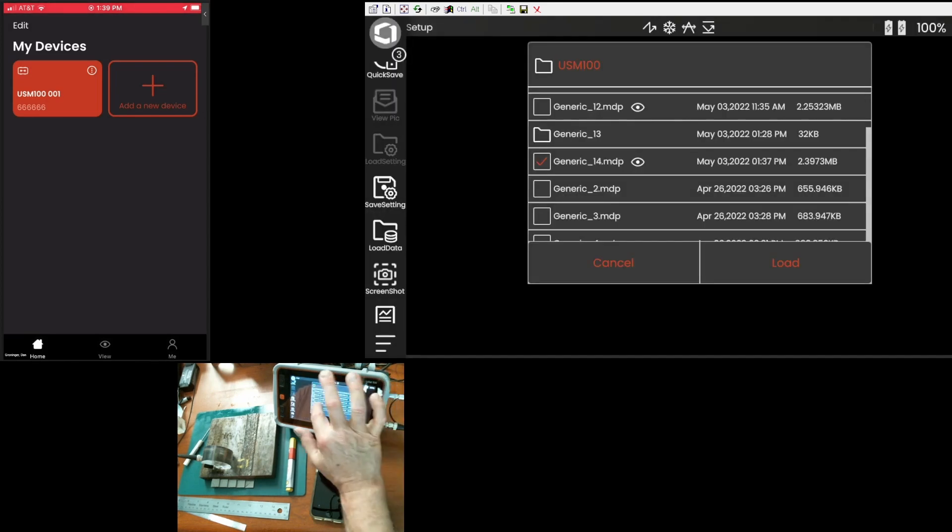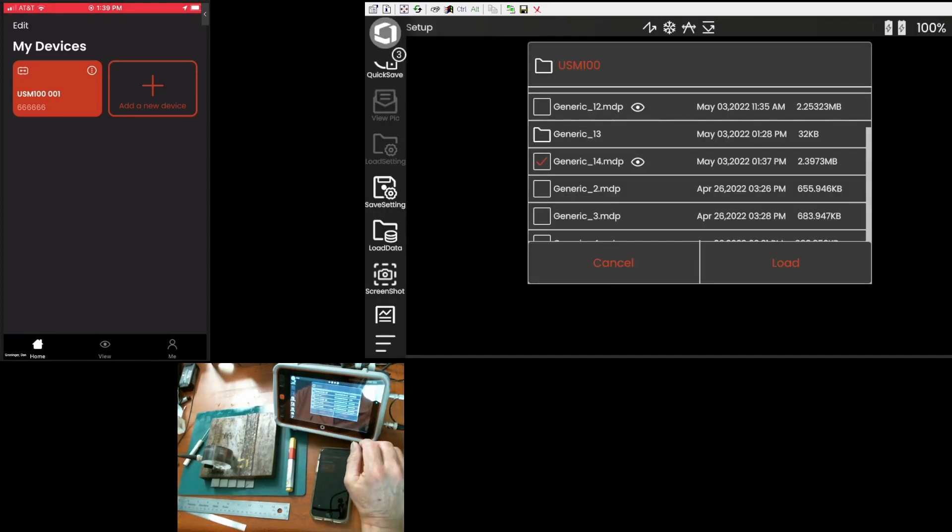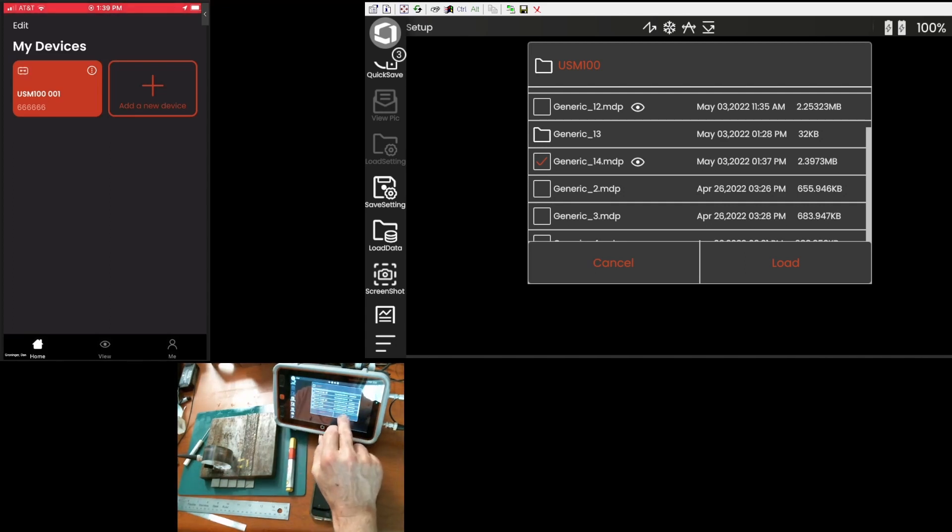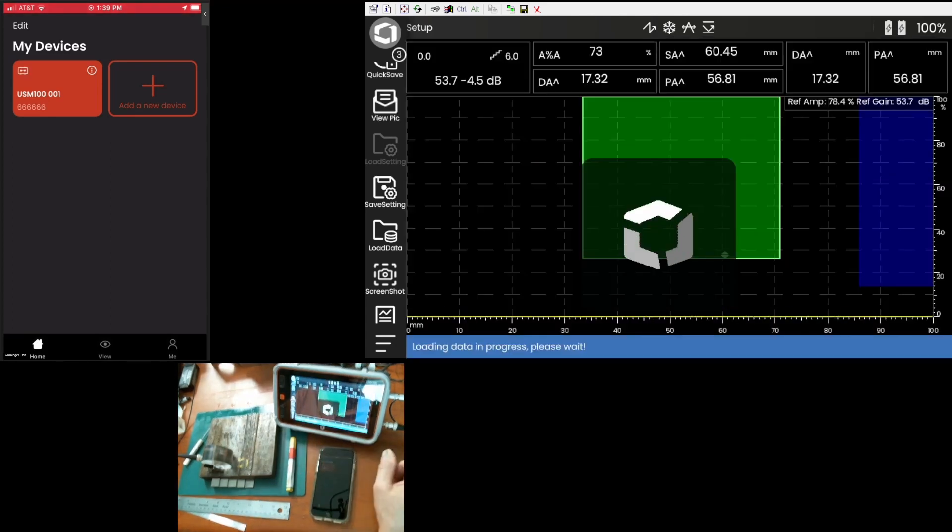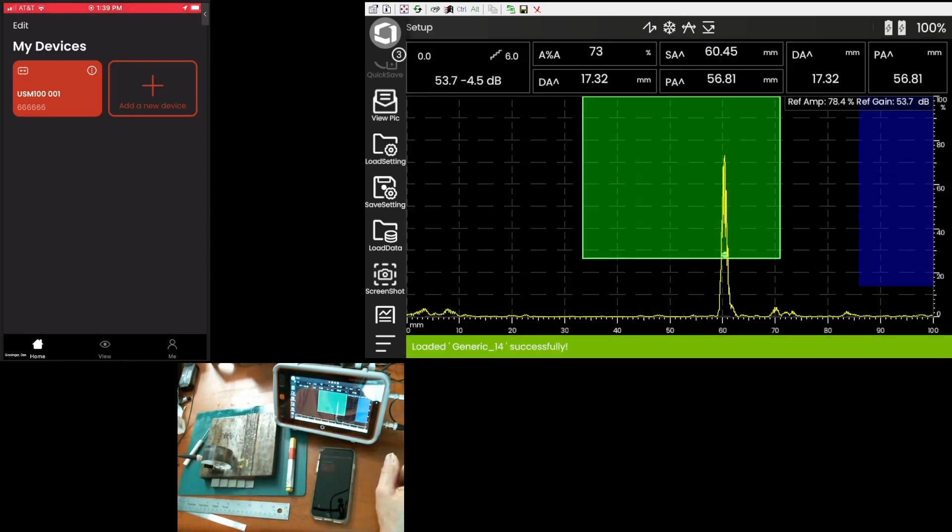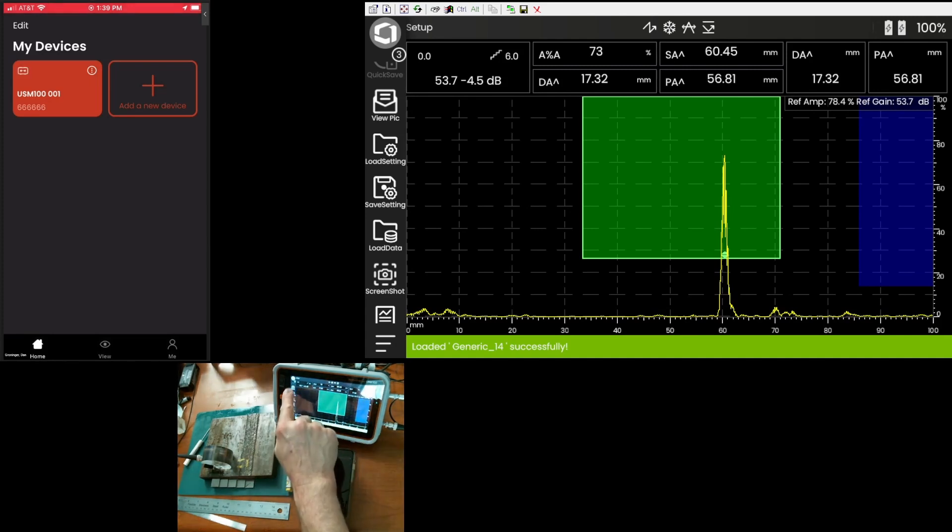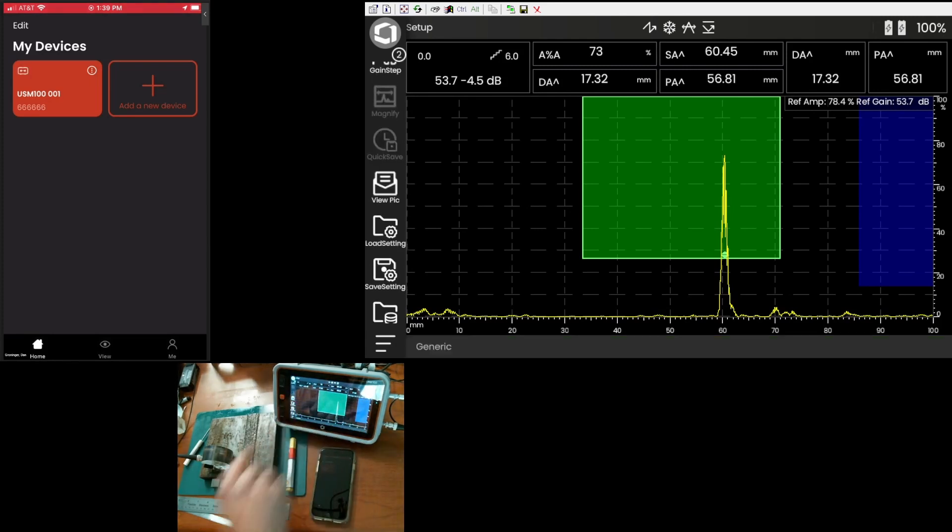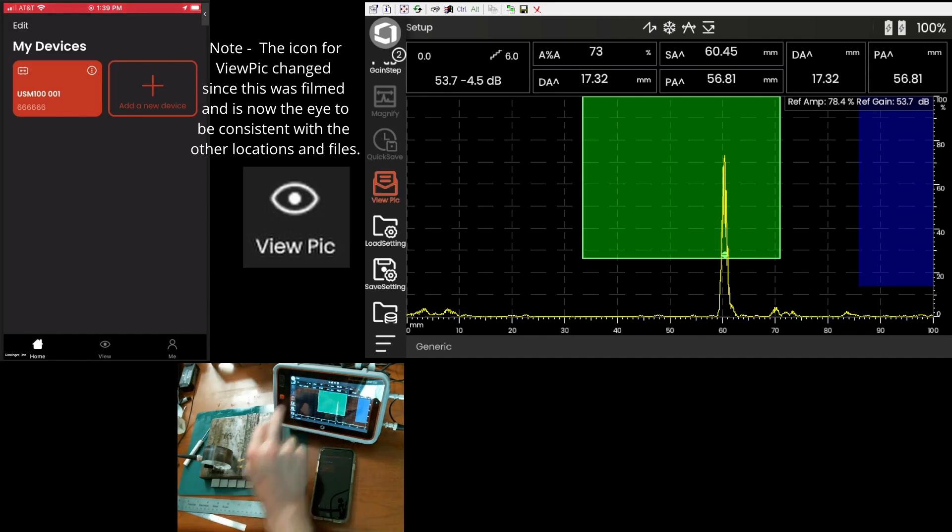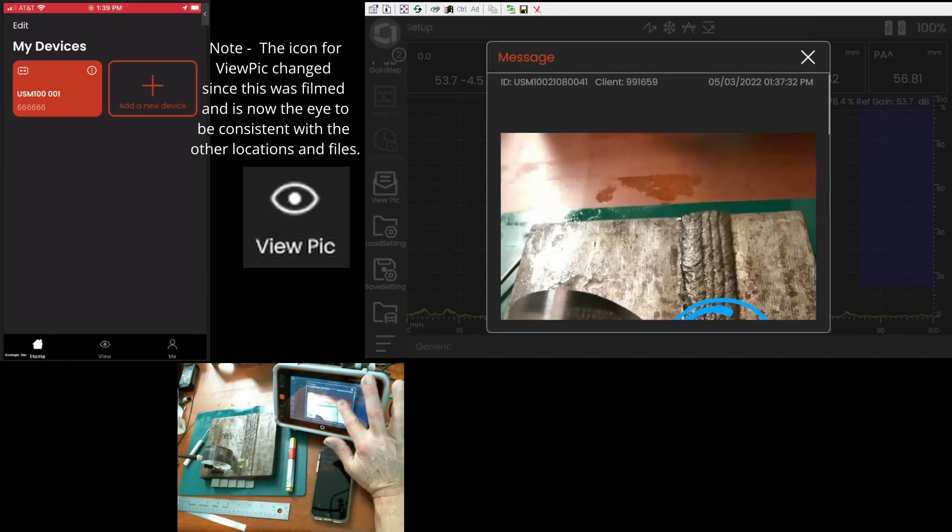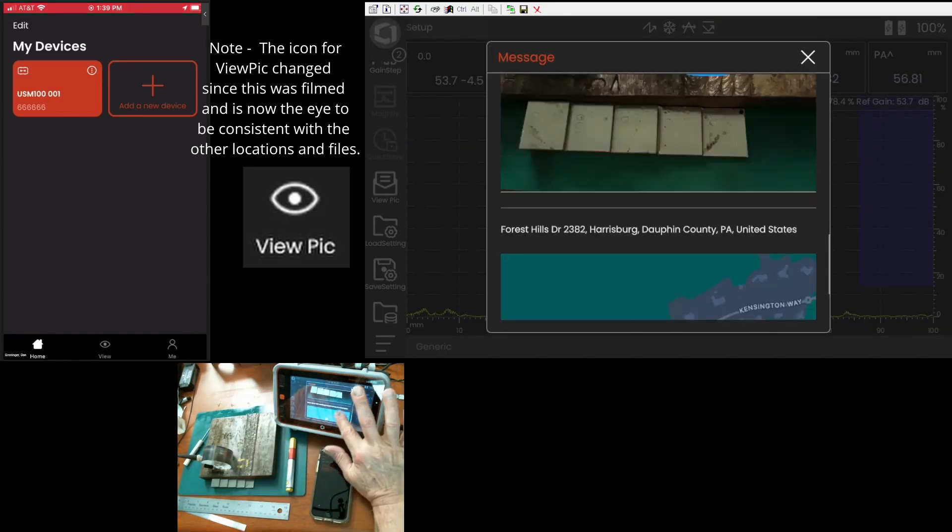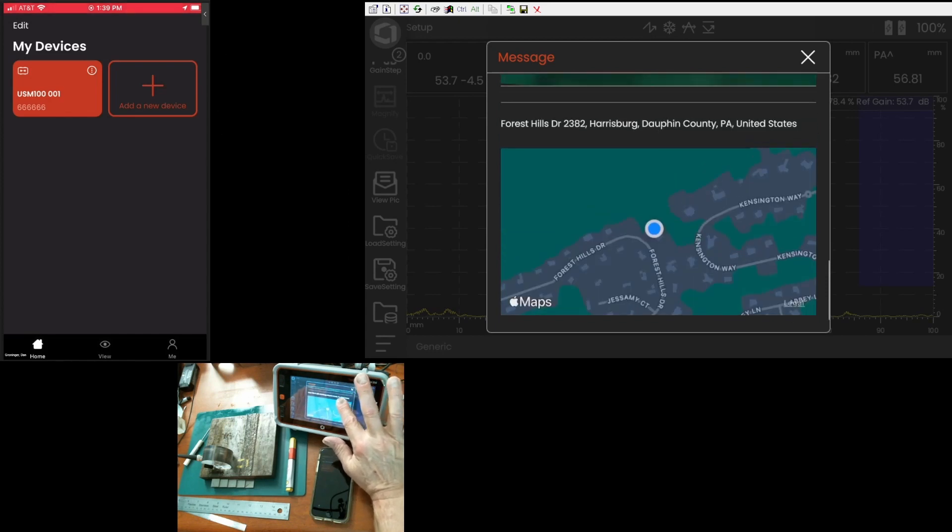So, I can use that to help identify where that data was saved from. I can load that data back. And once it's loaded, there's a new icon over here on the command bar called View Pick. And if I click View Pick, there's the picture that was attached to that data set.